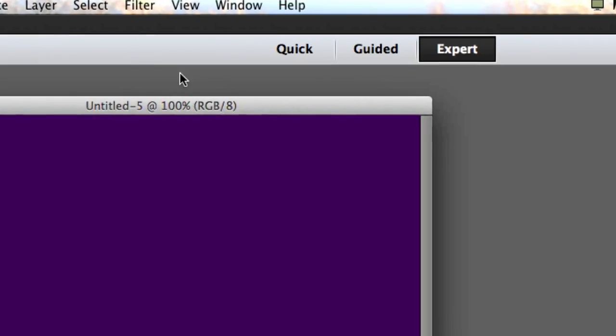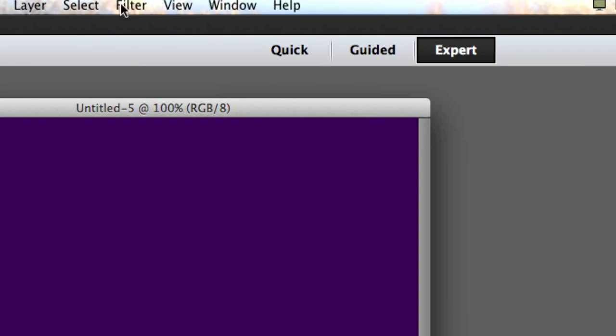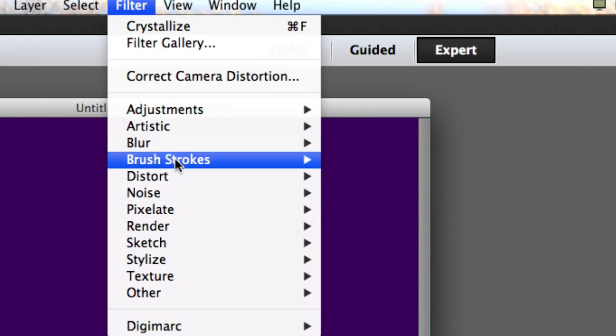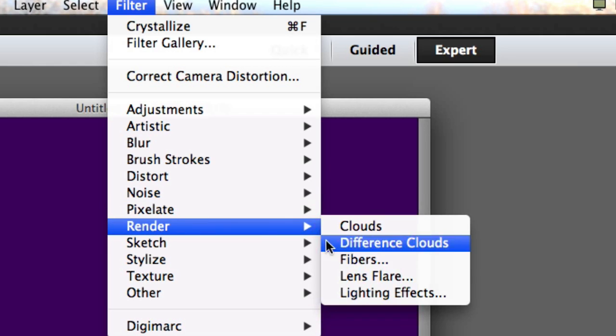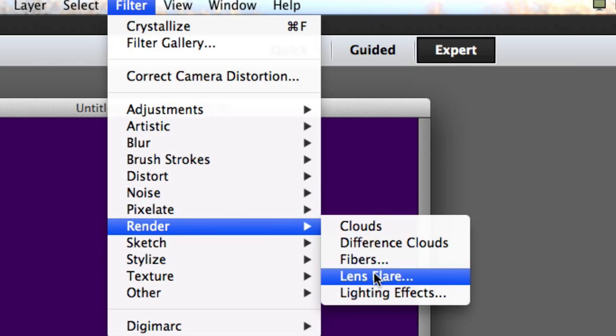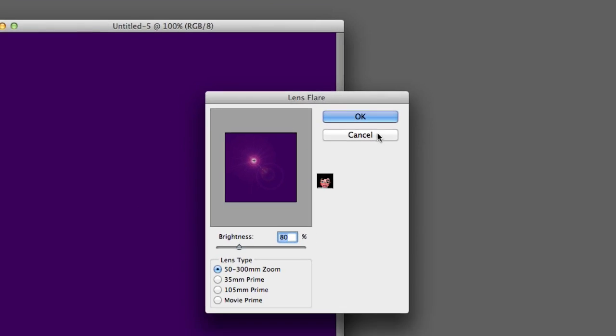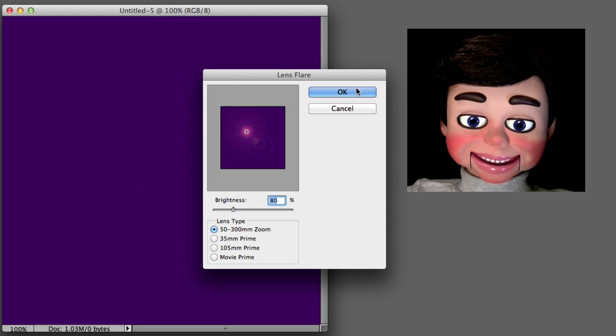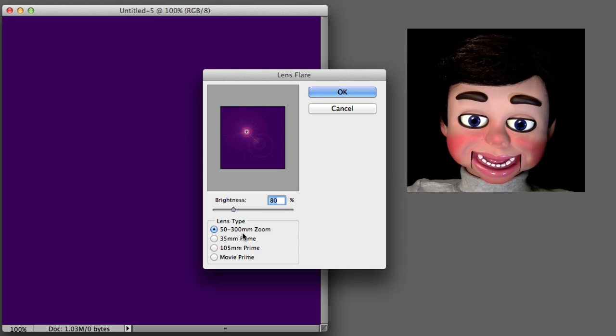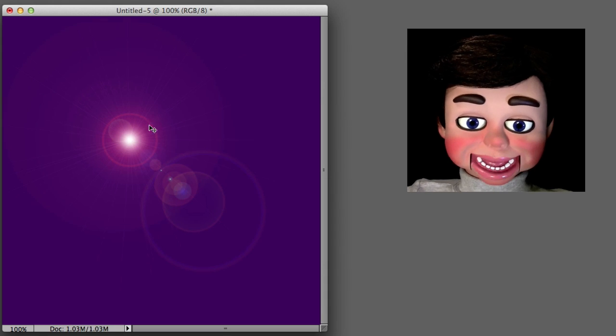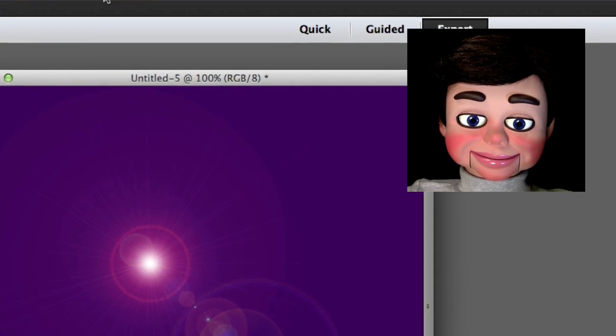Now we're going to go up here to Filter, Render, and Lens Flare. Make sure that the brightness is about 80% and you have 30 to 300 millimeters selected. I just clicked OK. Look at that!